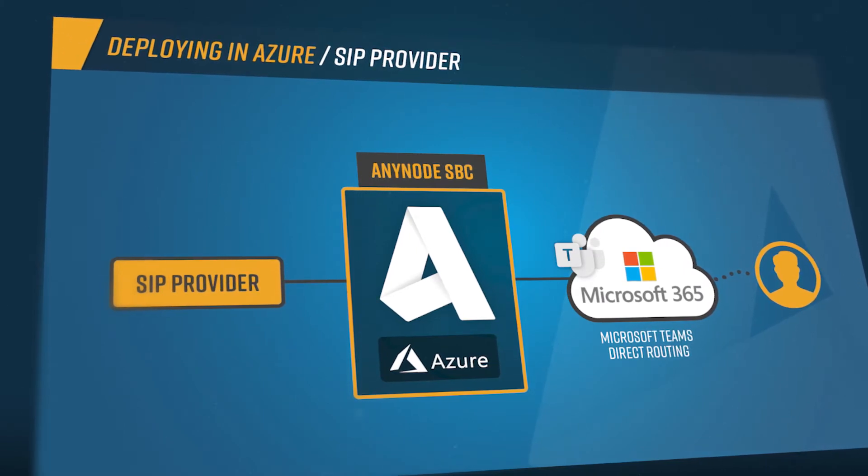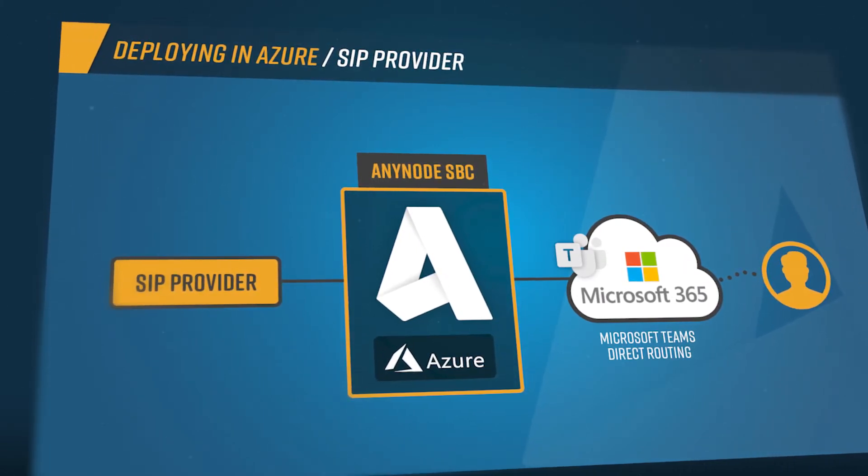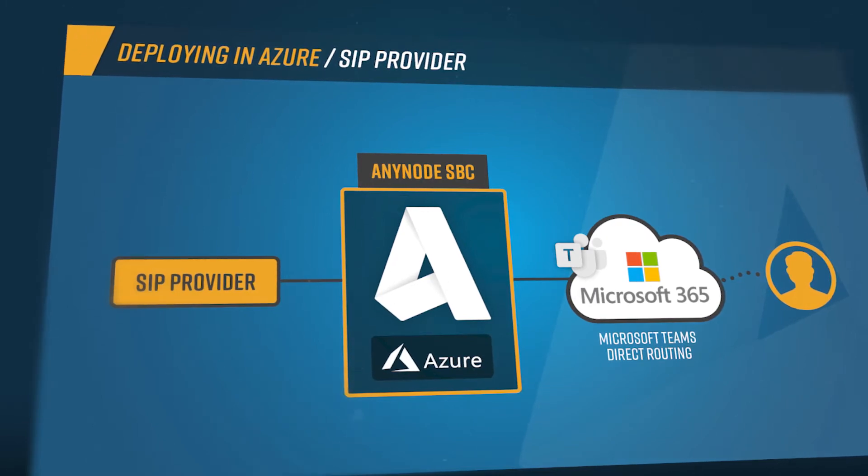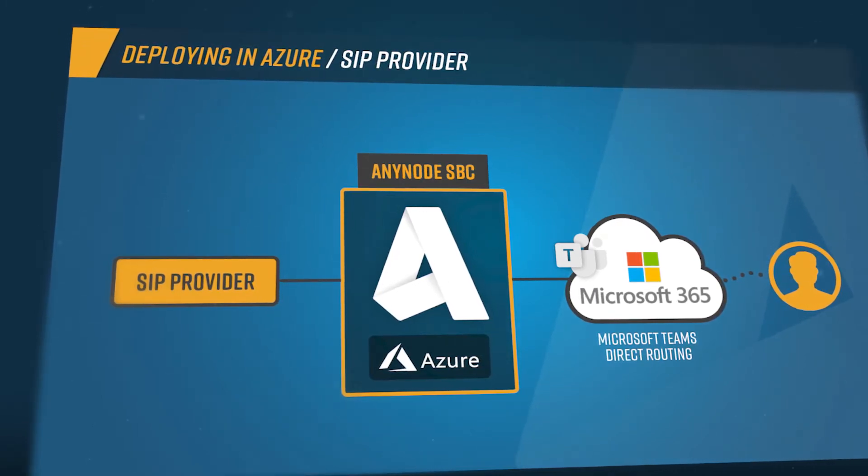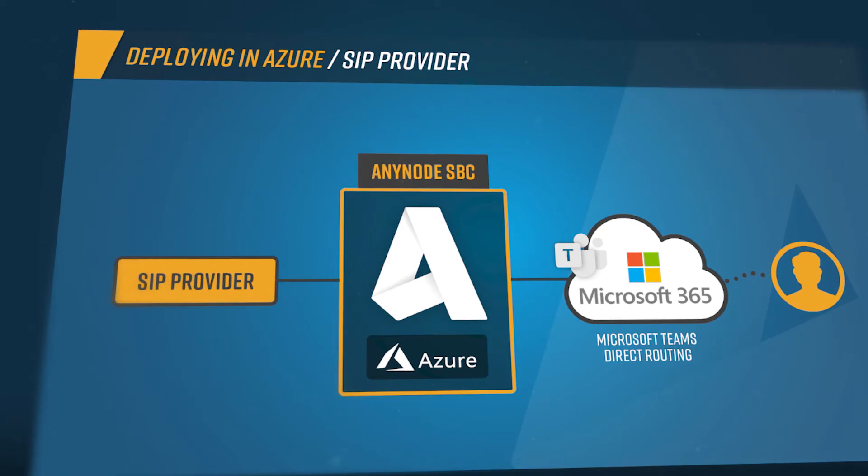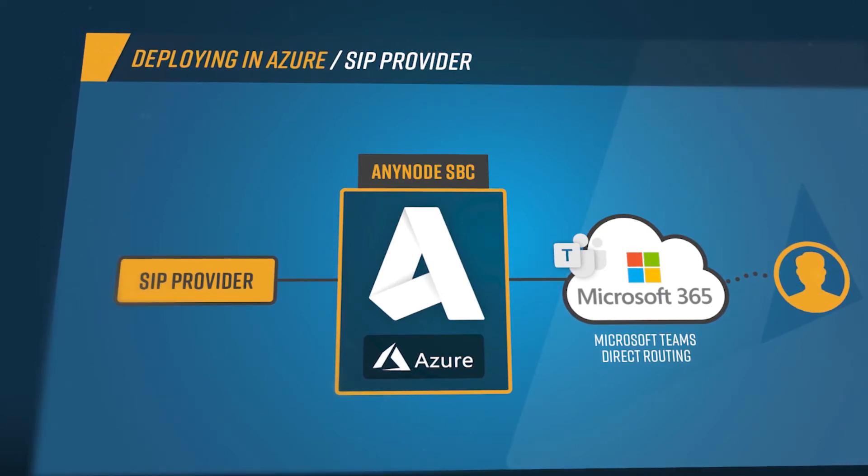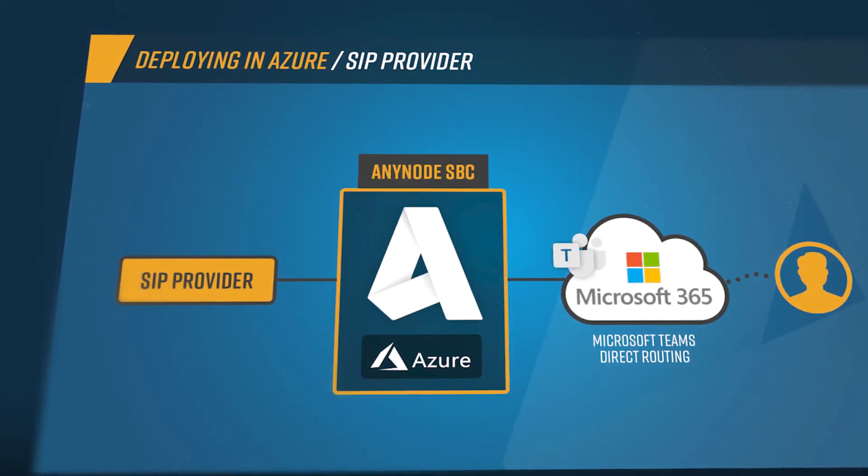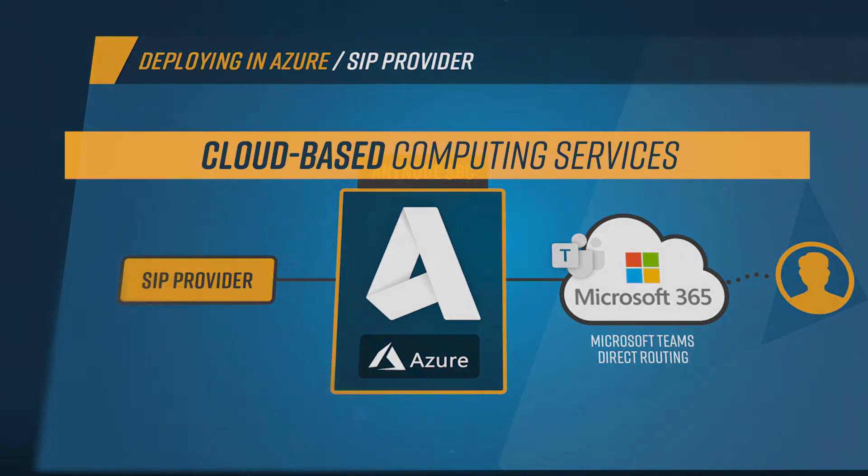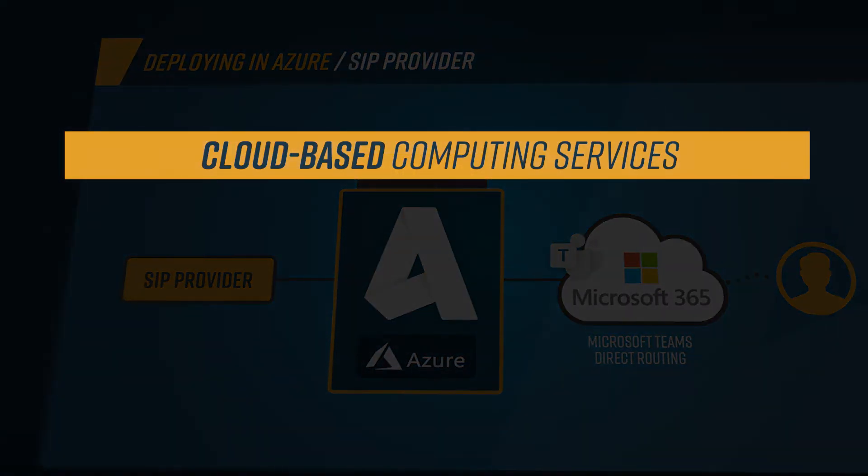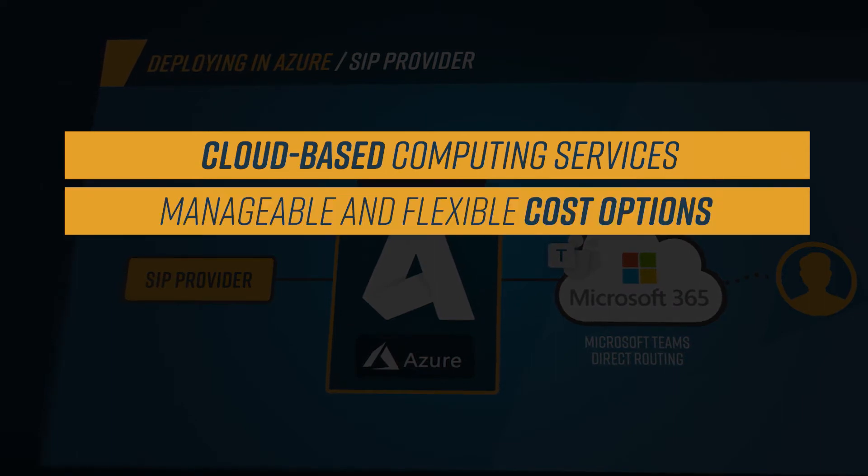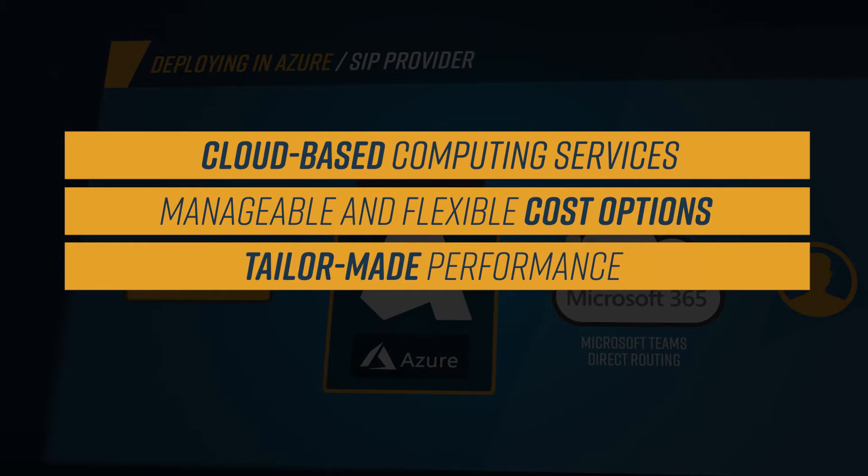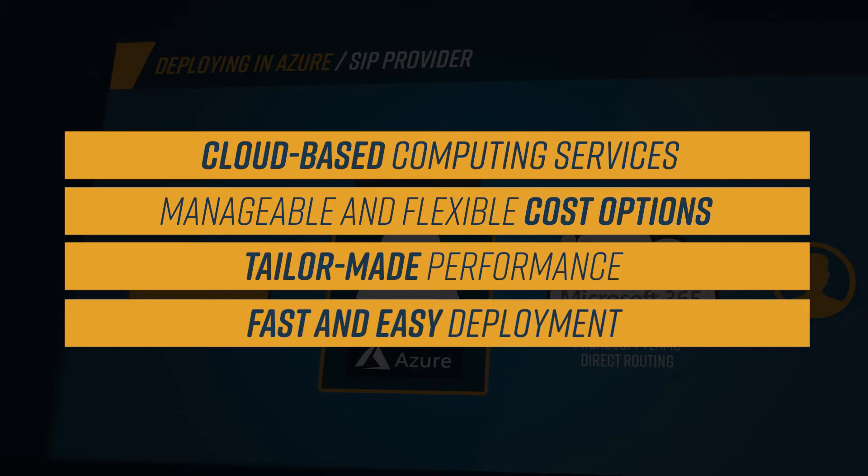Microsoft Azure is a fast-growing cloud infrastructure platform and all this capability and power is great for applications such as AnyNode you want to run on Azure. You should consider Azure as your SBC's home because of the following advantages: cloud-based computing services that you don't need to install and set up on-premises, flexible cost options, tailor-made performance for the number of sessions you need, and finally a super fast and easy deployment to start right away with AnyNode in just minutes without any obstacles.